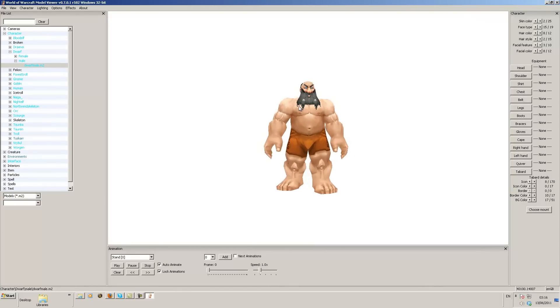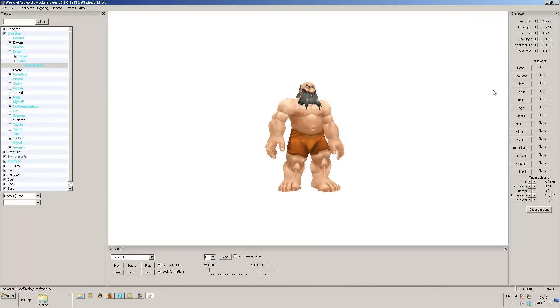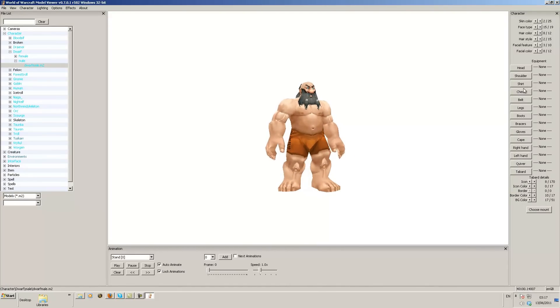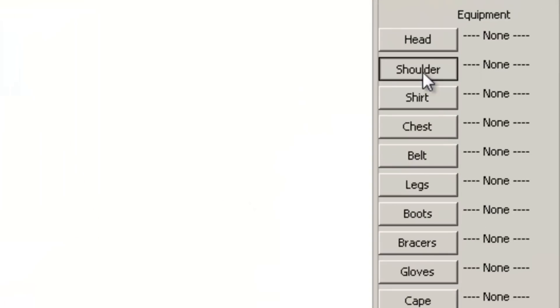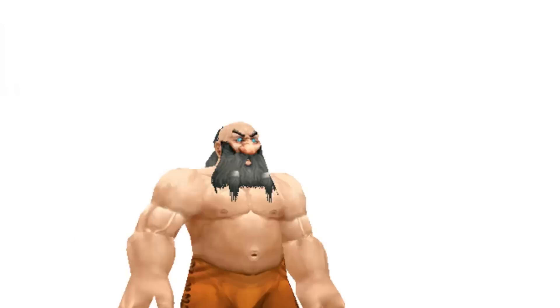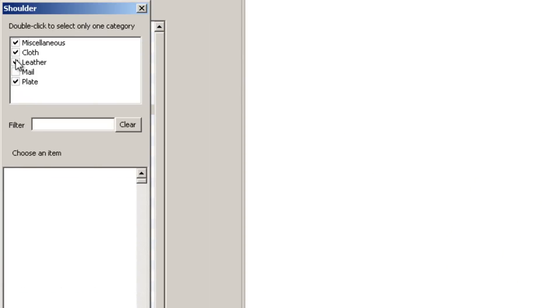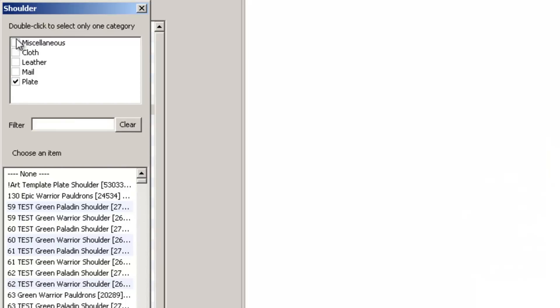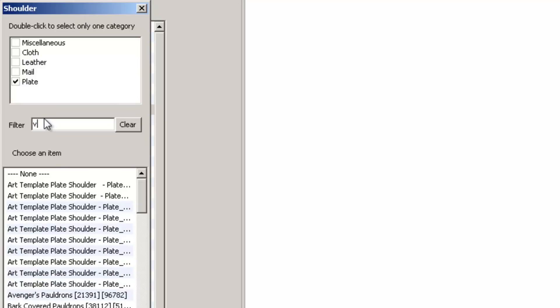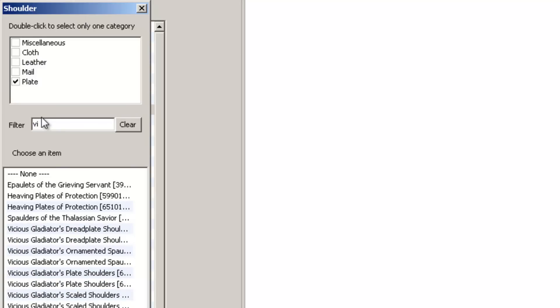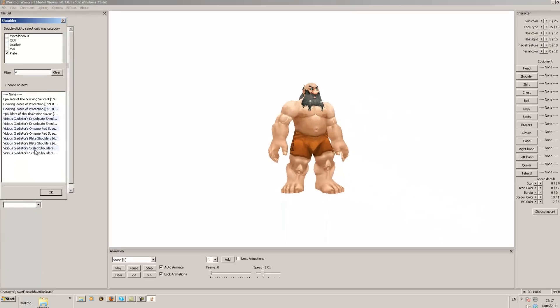We're going to go straight into it and we're going to select some armor. In this case we're just going to select a shoulder piece so I can show you how it works. So you want to click shoulder and then you want to filter out which ones you don't want. In this case we're going to put a pair of paladin shoulders on him. So I've took off all the ones I don't require because it would take longer to search. We're going to just search for vicious. So we're just going to type in VI so it comes up with all the vicious items.